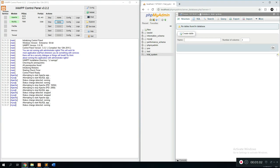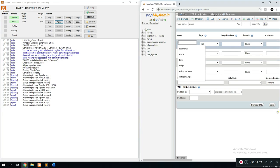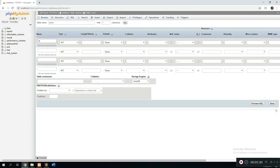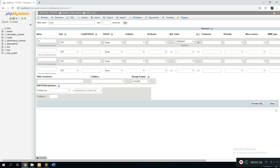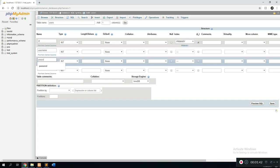In this database we're going to create different tables to store the information we need. The first table is going to store users — the different users that are going to be registered on the server. Type in the name of the table as 'users' and click go. Once done, we're going to create the different fields: an ID that will automatically be incremented for every user, so the type is going to be integer, then go over to AI (auto increment) and tick it, and click go.